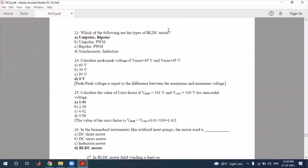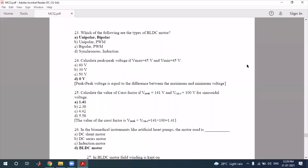The type of BLDC motor — unipolar, bipolar — the correct type is identified. The BLDC motor operates with the correct answer confirmed. We now calculate the peak-to-peak voltage.